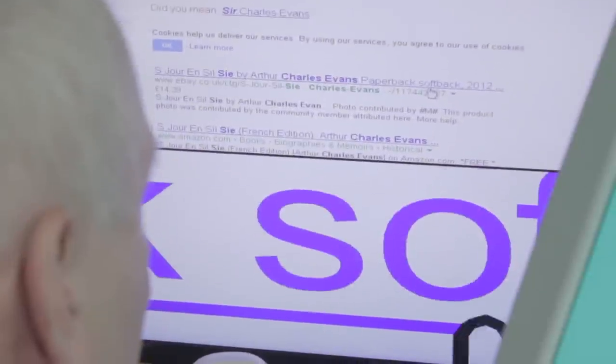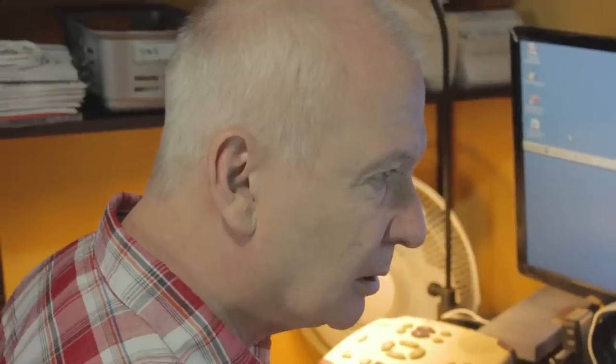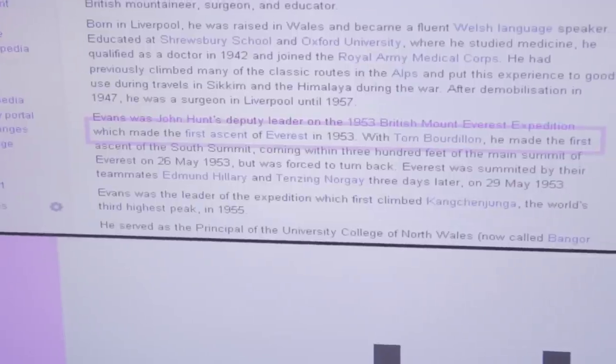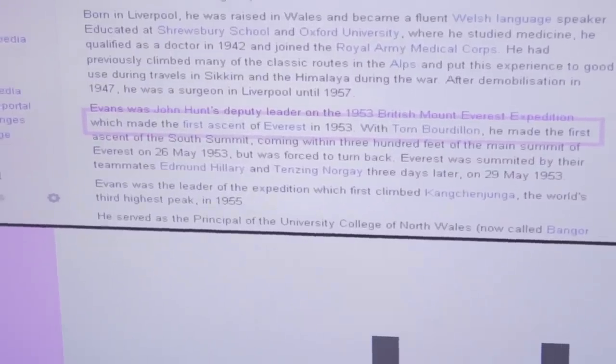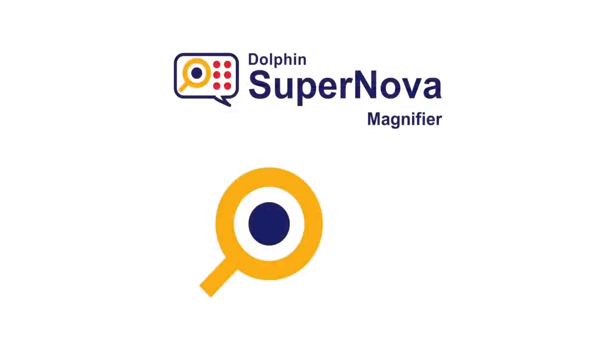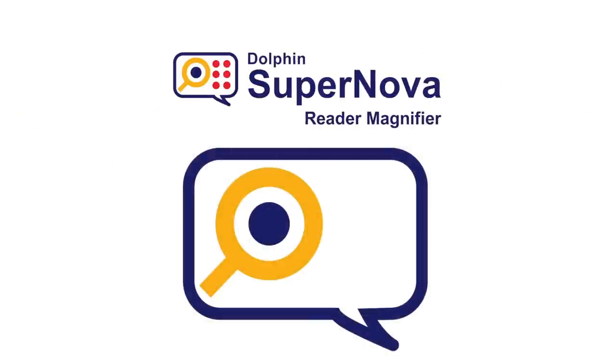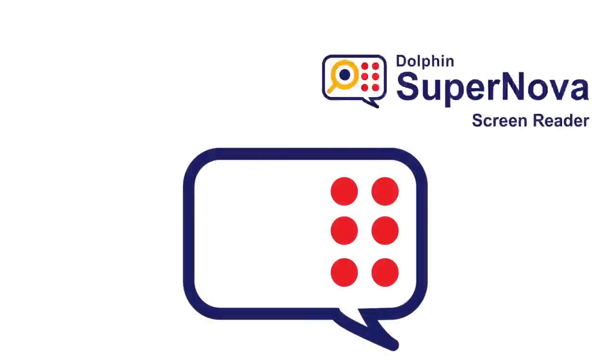I get the cursor into the spot where I can just about see the ingredients and then I might use either speech or just the magnification. If your sight changes, transfer your skills between Supernova editions.